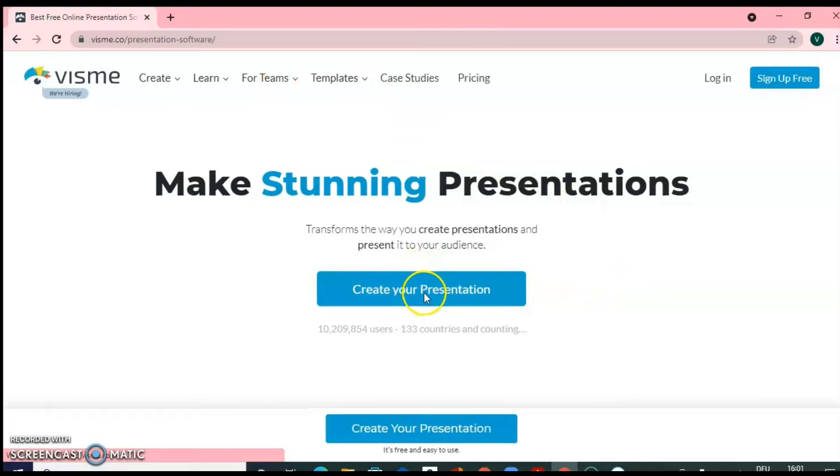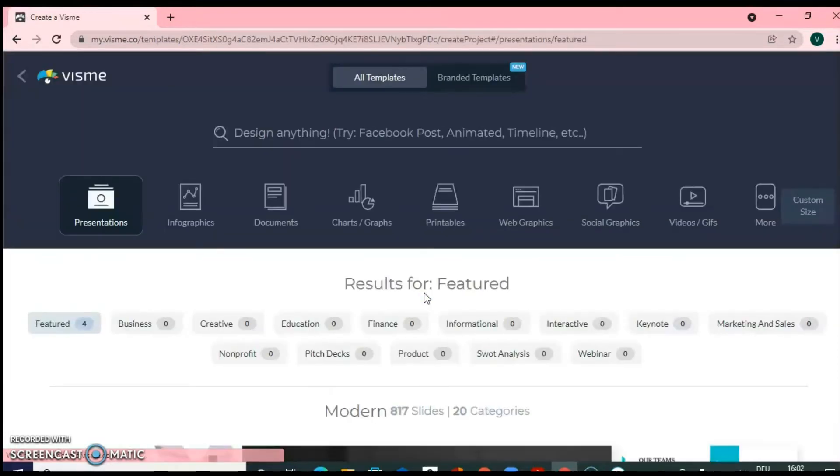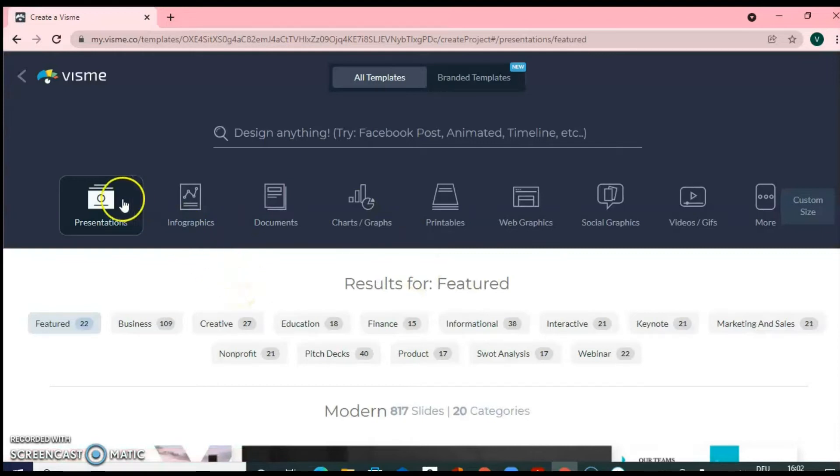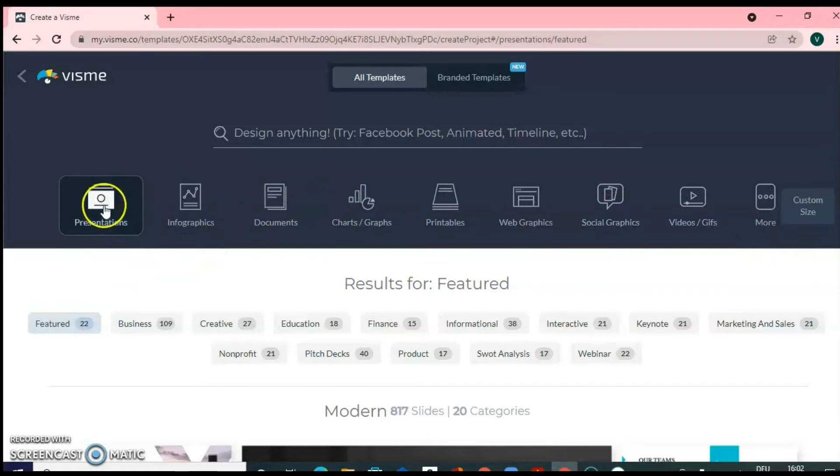Here, click on Create your presentation. So, as I told you, you can design infographics, documents, charts, graphs, web graphics. There are many options. Right now, we are seeing Presentations. So we are already in that window. You can also screen these templates based upon different categories like Featured, Business, Creative, Education.